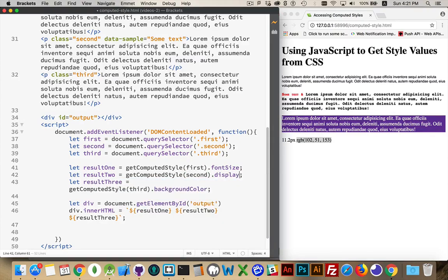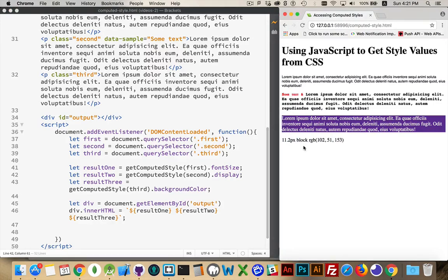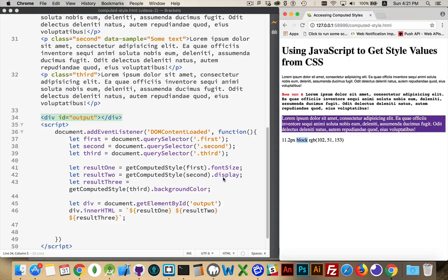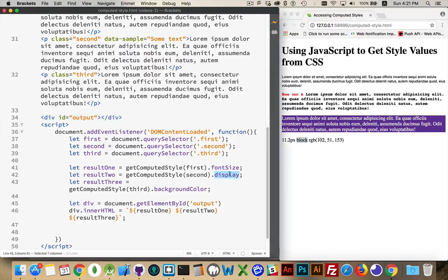Get computed style second, and I want to get the display property. That's not something that I've set. That's a default value. And there it is. Now I'm getting the actual value from the CSS in the browser. The browser knows that the paragraph is display block, even though I haven't set it. So we can retrieve things that aren't in our CSS. Just whatever the default values will come out here.